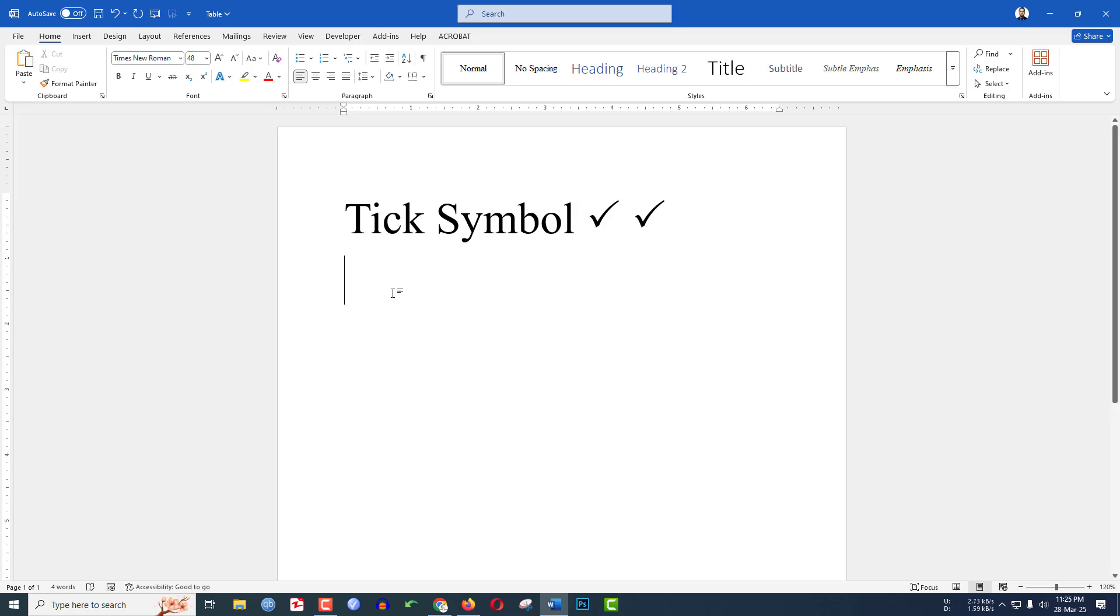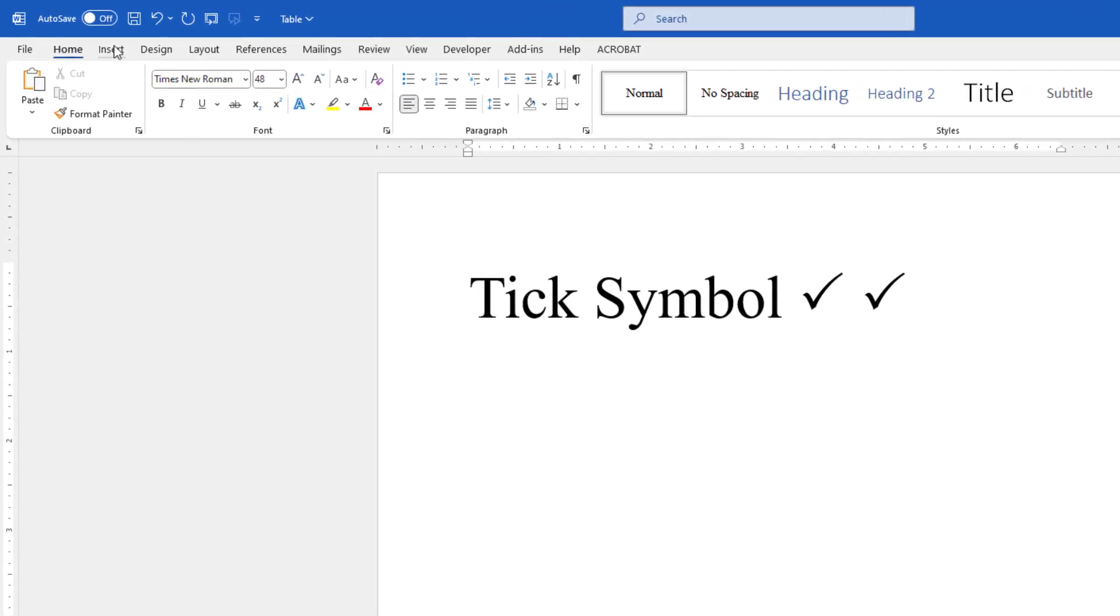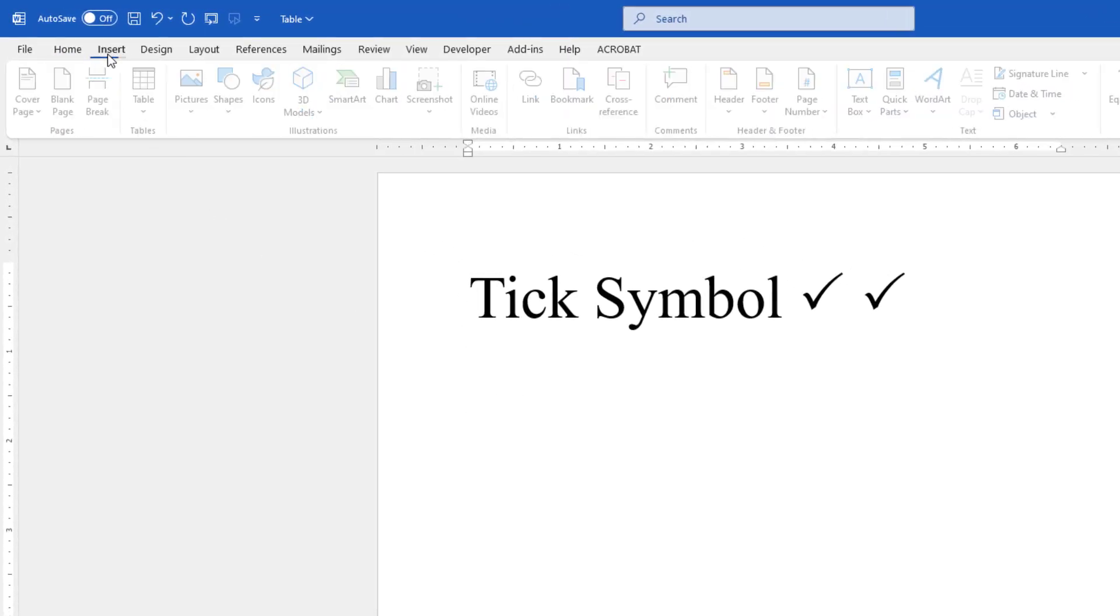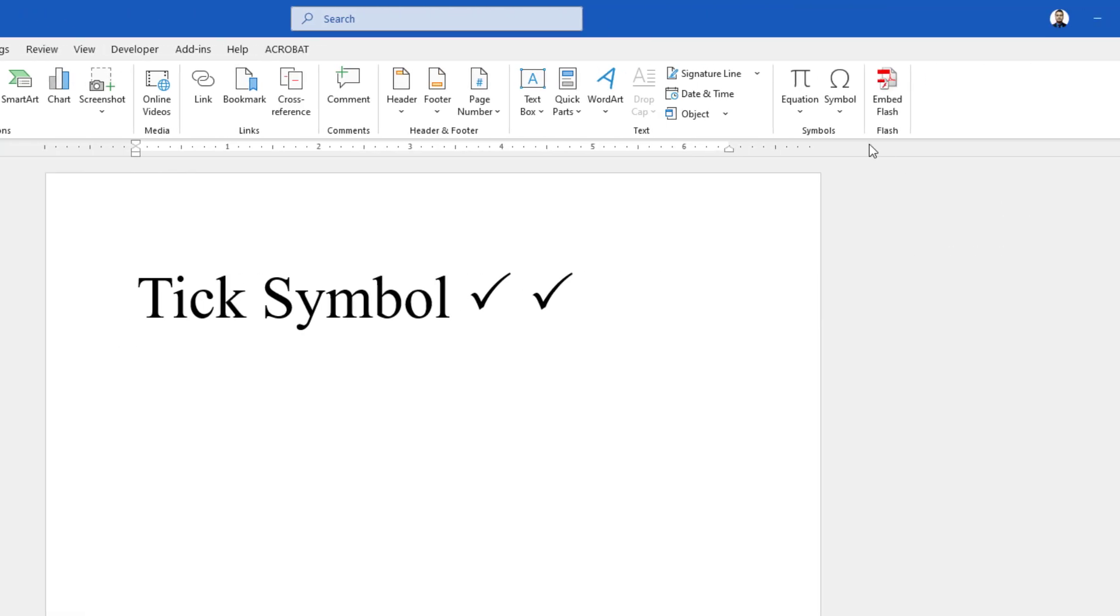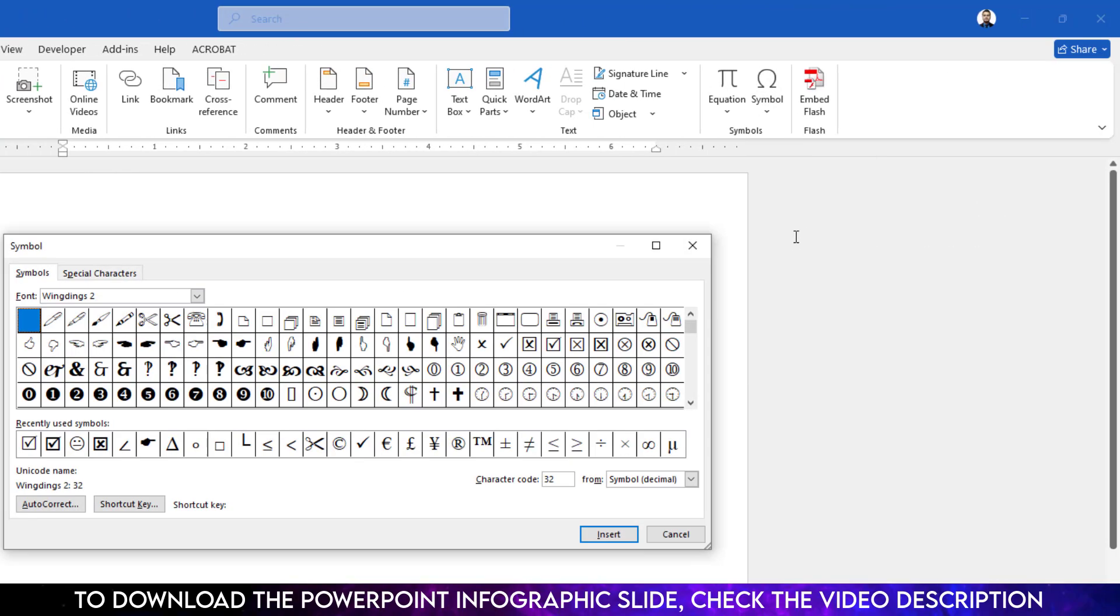Let's begin the topic. To insert the tick symbol manually we have to go to insert, go to symbol, go to more symbol and change the font to windings 2.